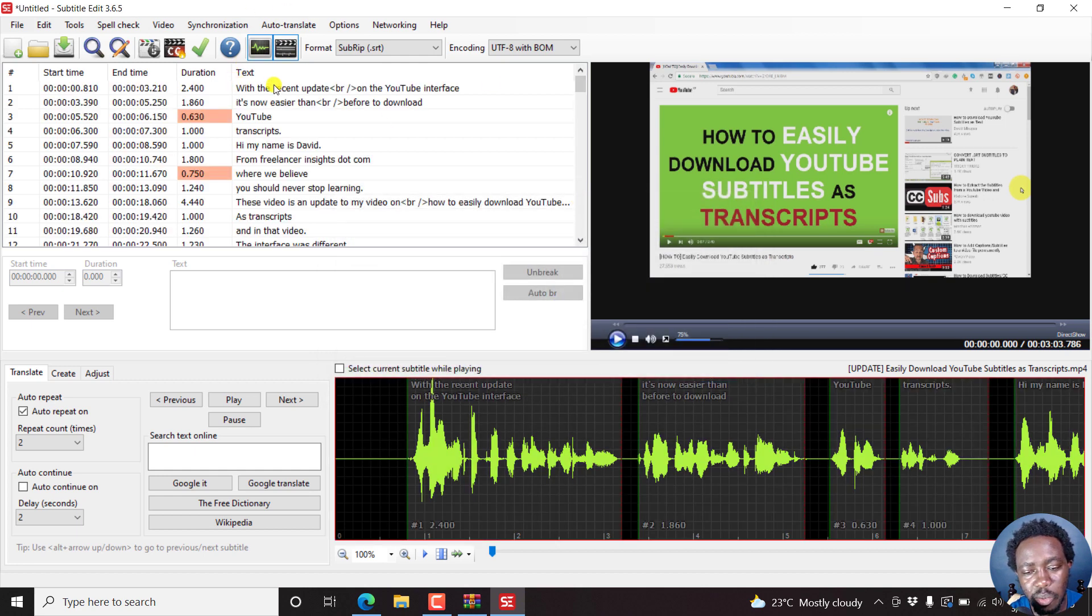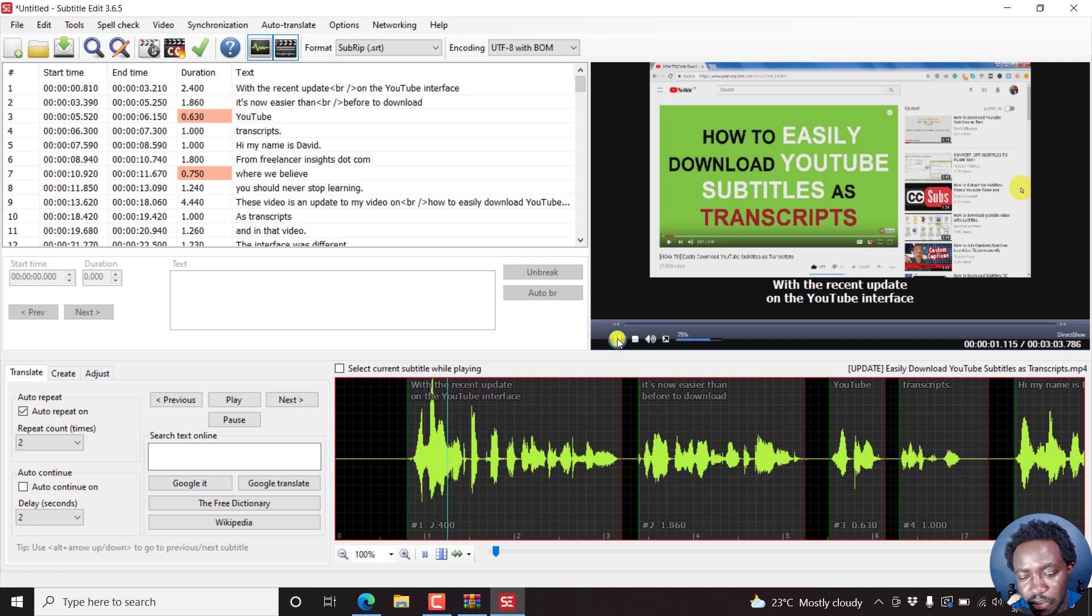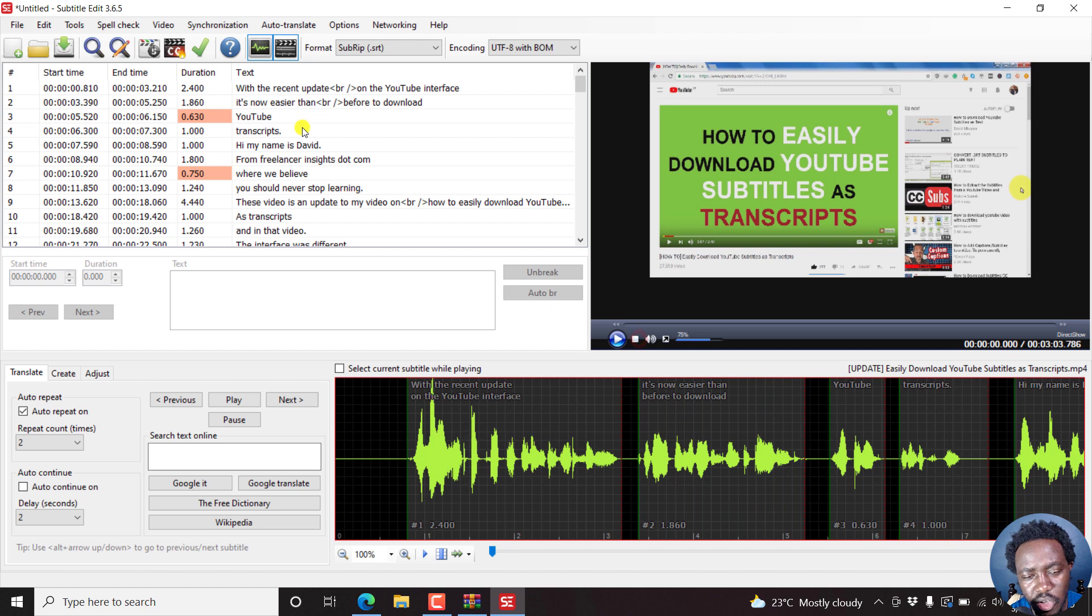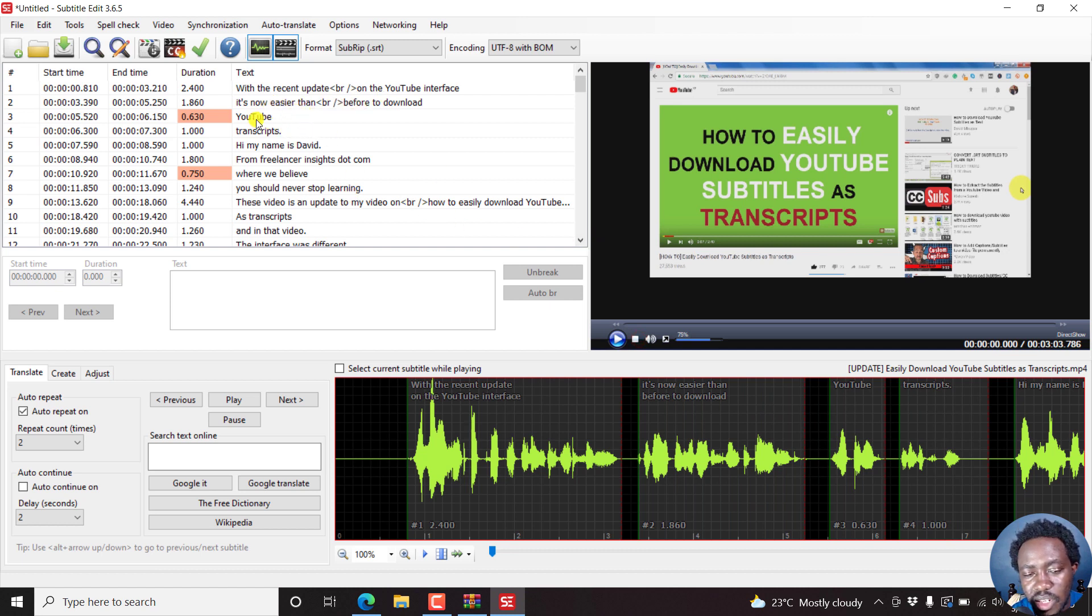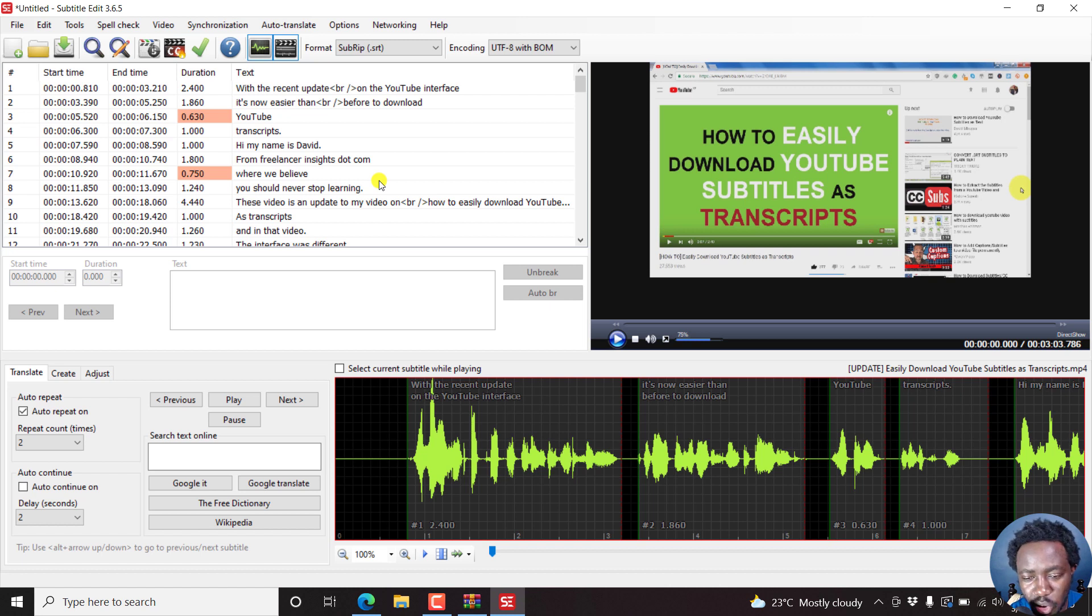And it's already populated it, subdivided it into the subtitles. So let's just play. 'With the recent update on the YouTube interface, it's now easier than before to download YouTube transcripts.' Pretty awesome punctuation, even picking up the words that I'm saying. I believe I'll just stop there. That's automatic transcription inside Subtitle Edit using VOSK models. You can try it out and see how it works for you.